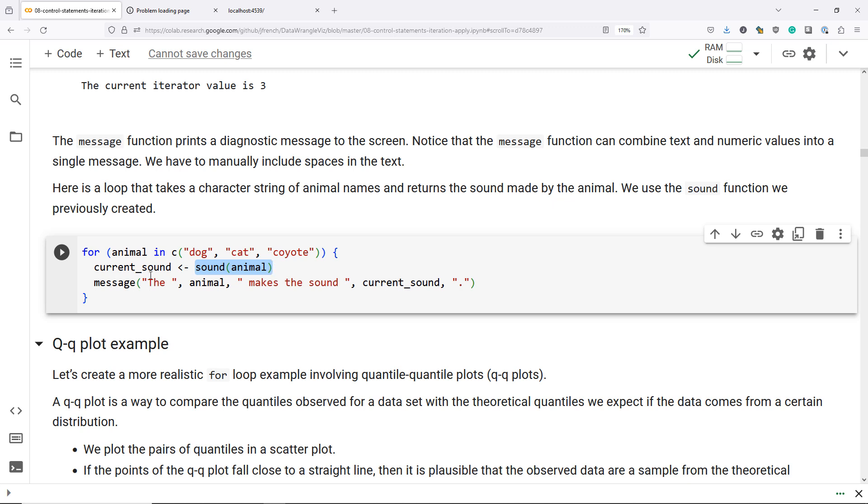I'm going to combine the information 'the animal,' where whatever value of animal we have is going to be replaced in our message, 'makes the sound,' and then I'm going to include the current sound that was stored in this variable, which is going to be rough, yow, yip, those kinds of things. And then we have a period at the end of our message.